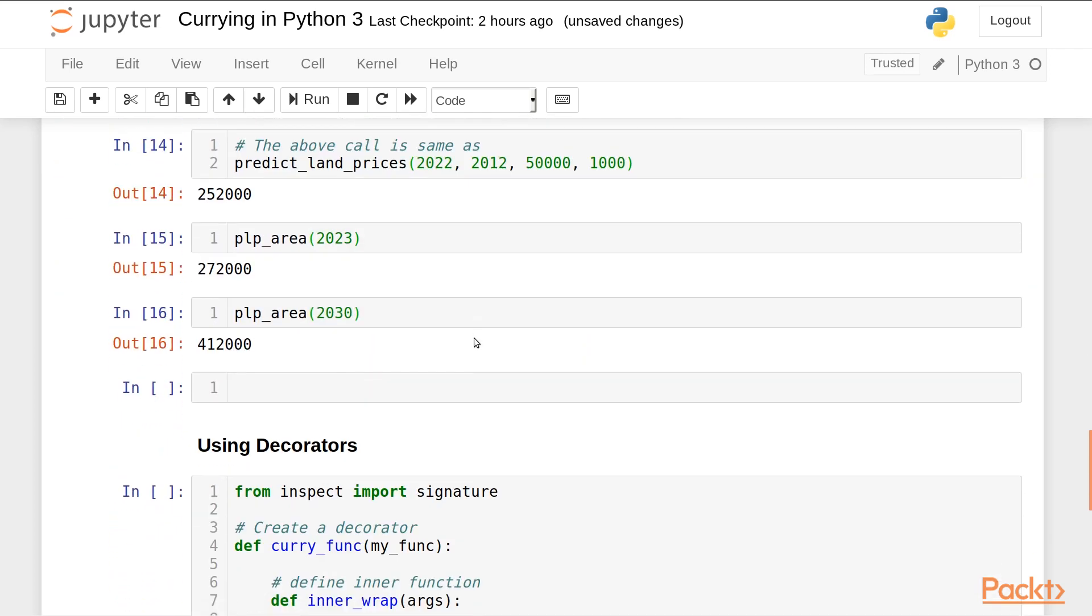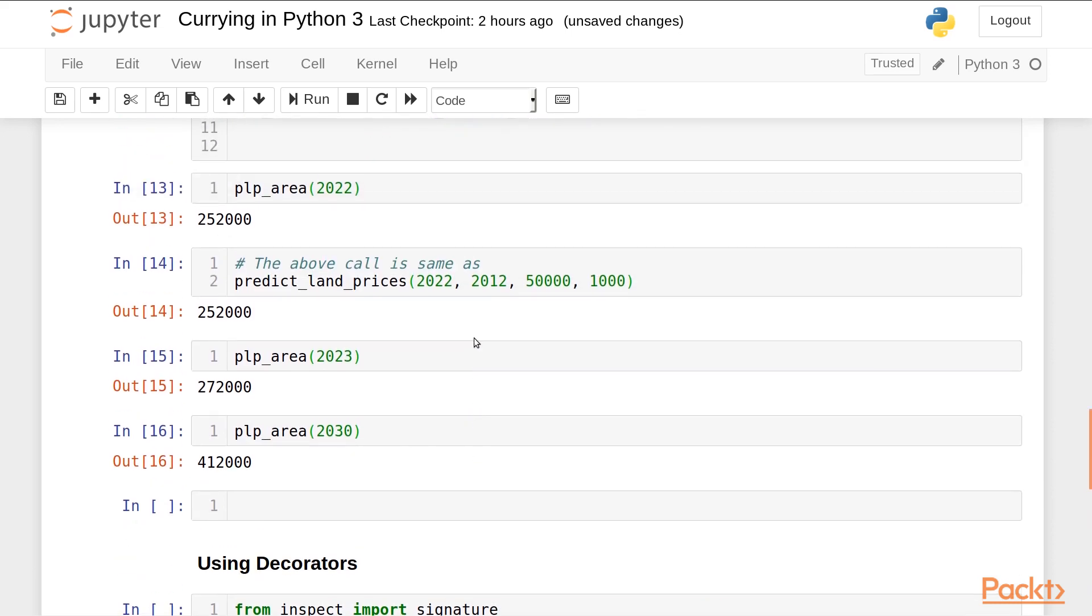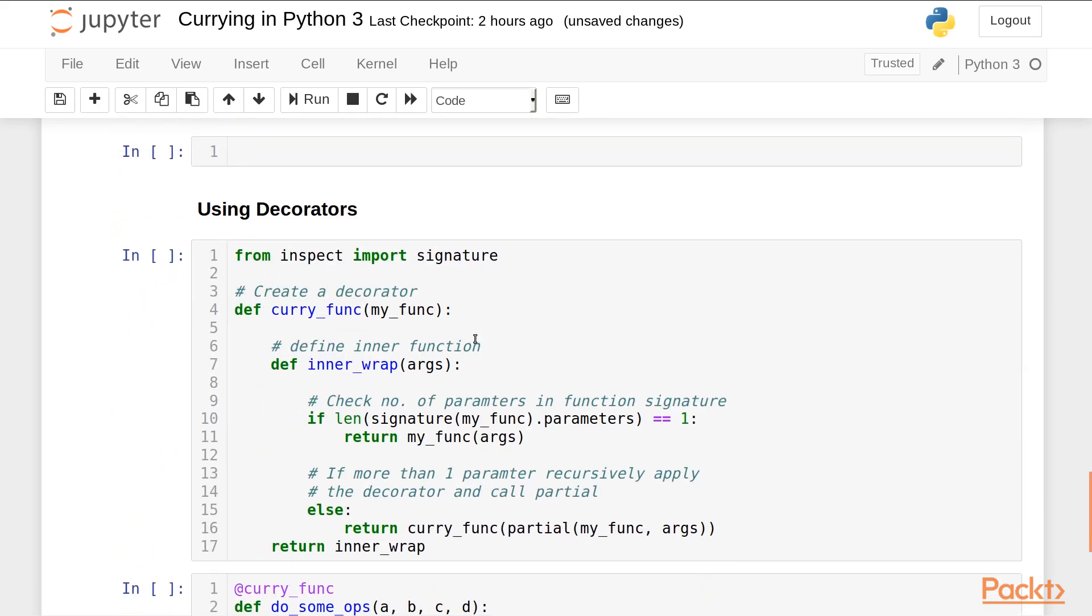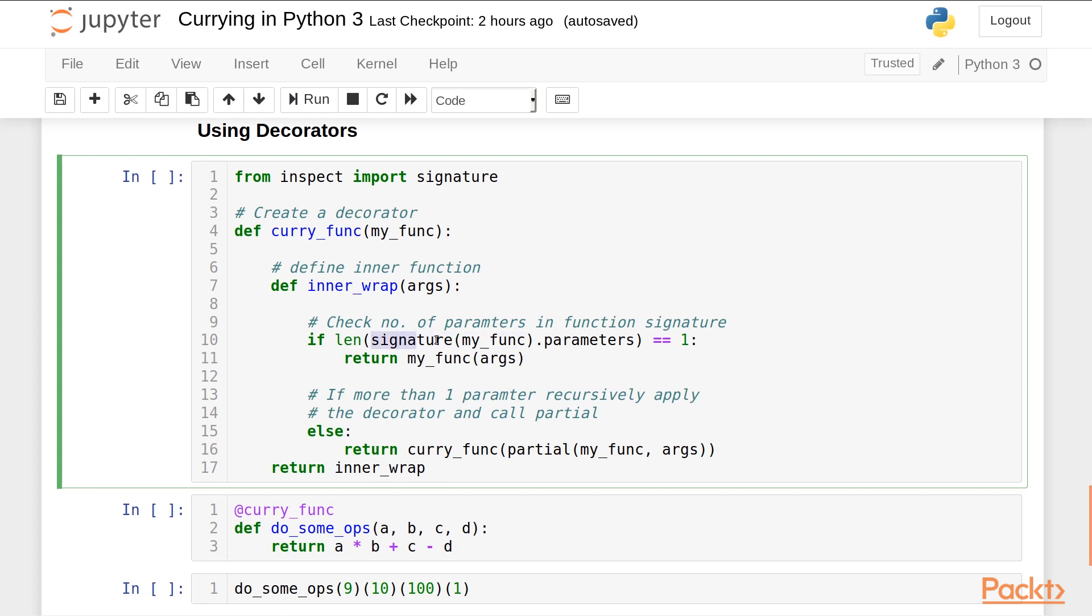We can also use currying using decorators. Here I'll be using the signature function of the inspect module. The signature function is used to analyze the arguments or parameters passed in a function. So basically this returns the parameters passed to the function, and the length of this expression returns the number of parameters.